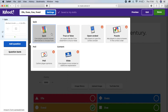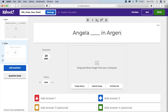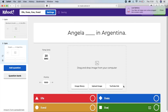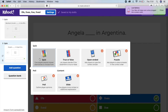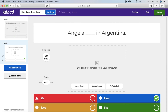The question types are not only multiple choice — there are many types of questions available. For question two, for example: 'Angela in Argentina', and the first answer is 'Angela lives in Argentina', so you choose the right answer. Then click 'Add question'. You can add as many questions as you want; when you're done, click 'Done'.